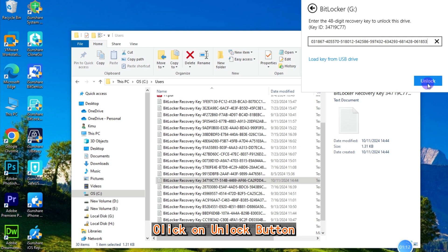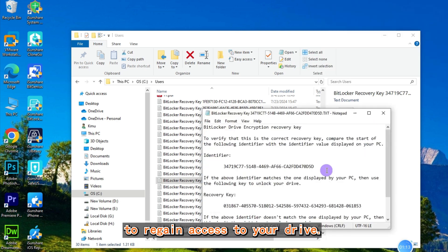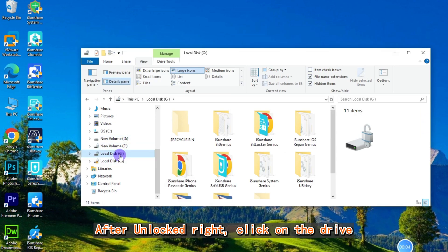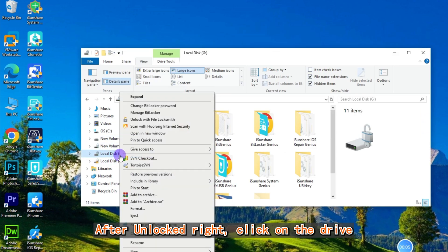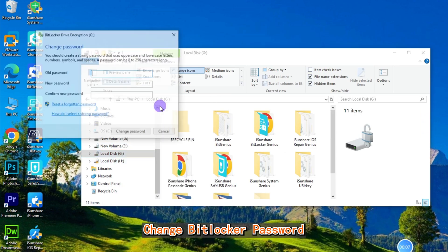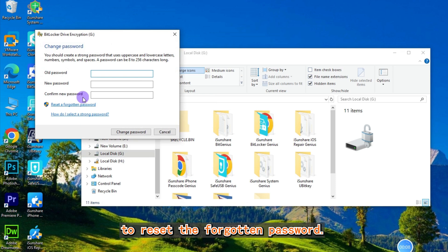Click on the unlock button to regain access to your drive. After unlocking, right-click on the drive and select 'Change BitLocker Password' to reset the forgotten password.